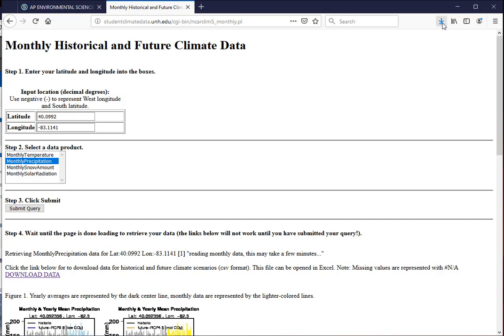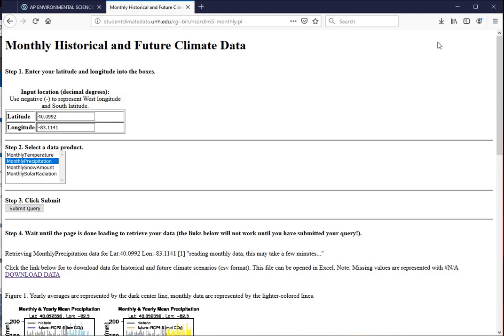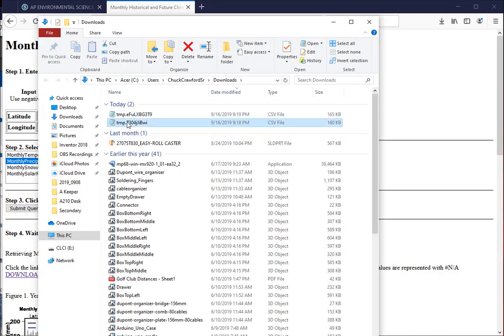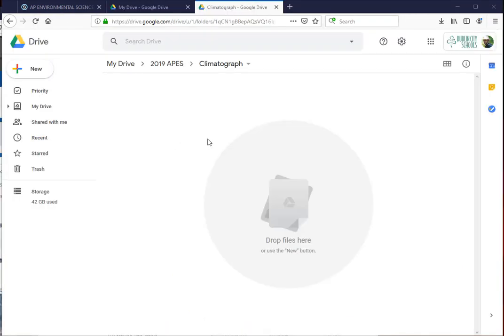And now we're going to try and load it into our Google Drive. So I'm going to open the folder where it's at. I'm going to first rename these so I know what they are. This one is the temperature, it was the first one I did. This one is precipitation.